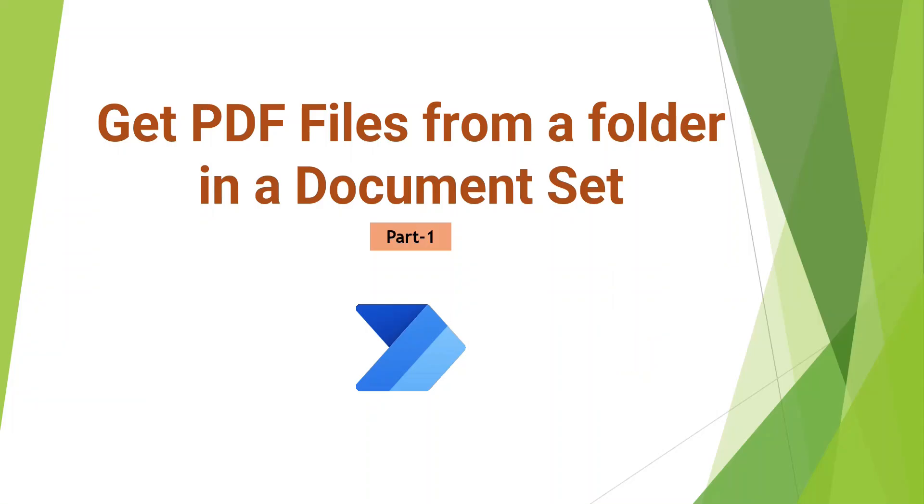Hello everyone. In this video, I am going to show you how you can get PDF files from a folder which is residing in a document set in SharePoint Online Library.